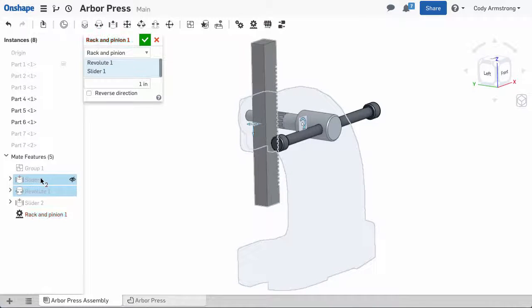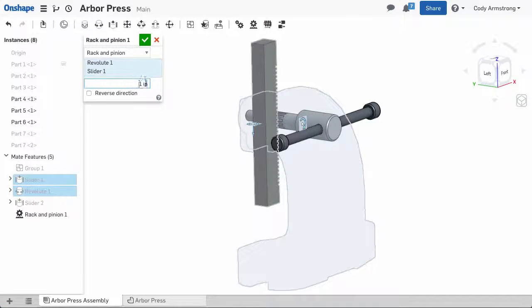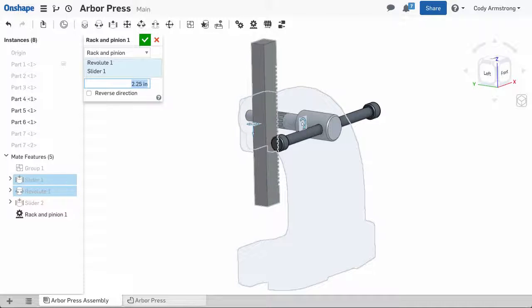The last step is to define the amount of linear travel. For every rotation of the pinion gear, the rack will move in a linear direction this amount.